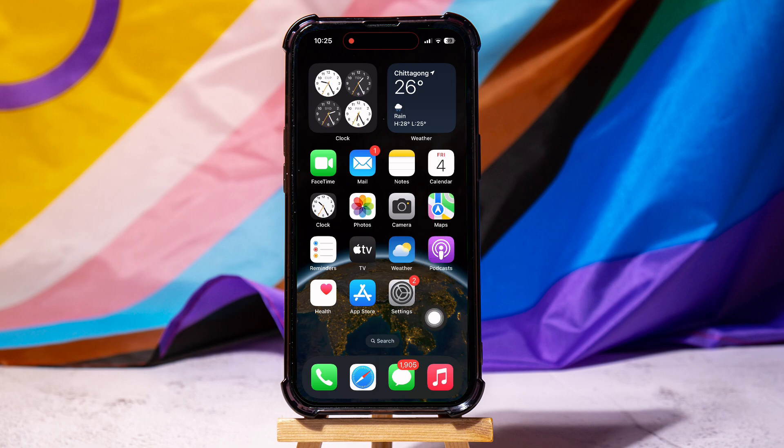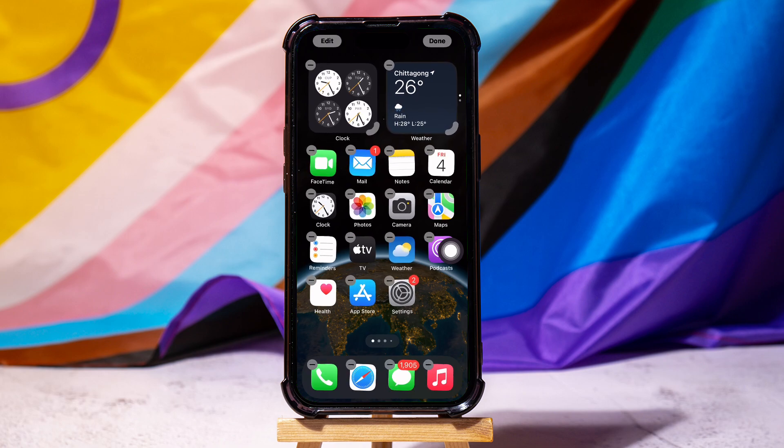Over here, long press on any empty area of the home screen until the icons start to wiggle and a minus sign appears on each icon.